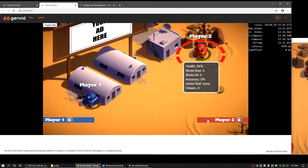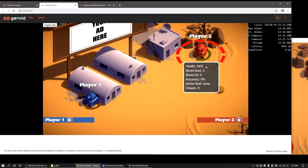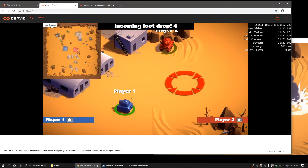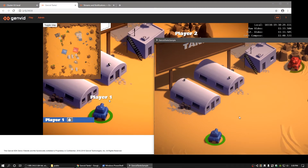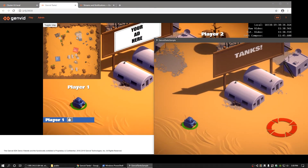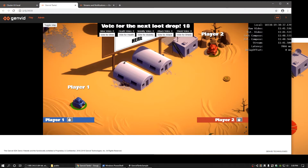The Genvid overlay provides a few interactive pieces for viewers to engage with. In the top left corner of the video, we can see a toggle map button. If you click that button, you can see a top-down map of the game arena and the tanks. As the tanks move around, you can see that the map updates to show the relative position of the tanks. Clicking the toggle map button again hides the top-down view of the game from the overlay.